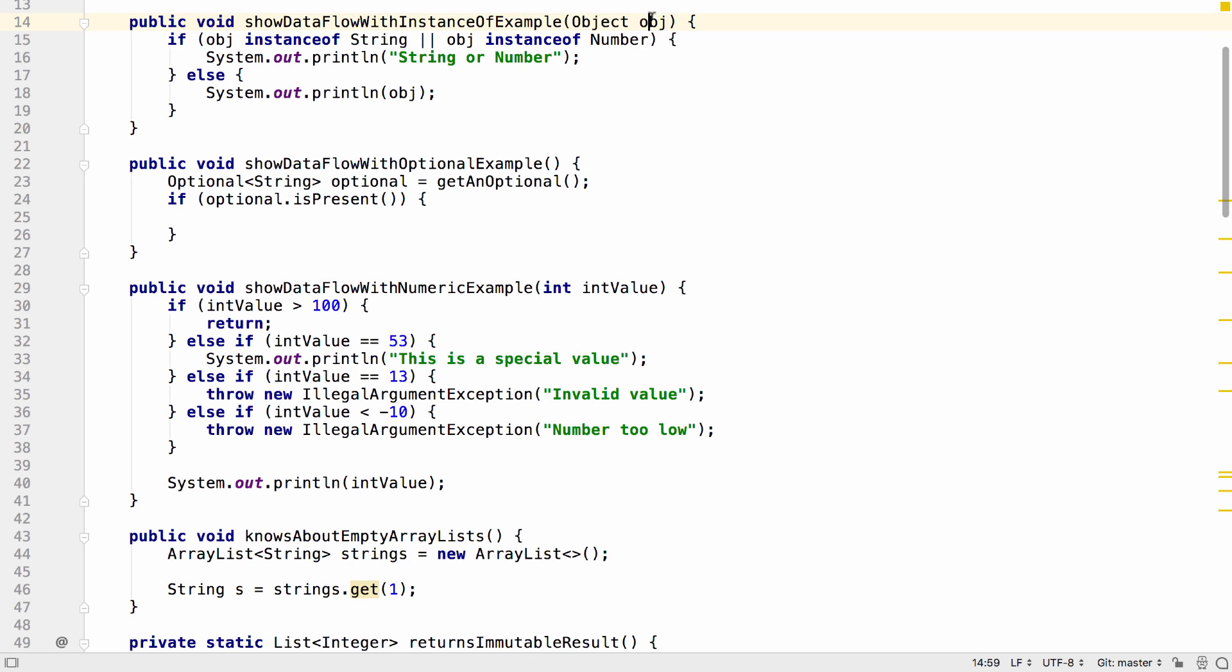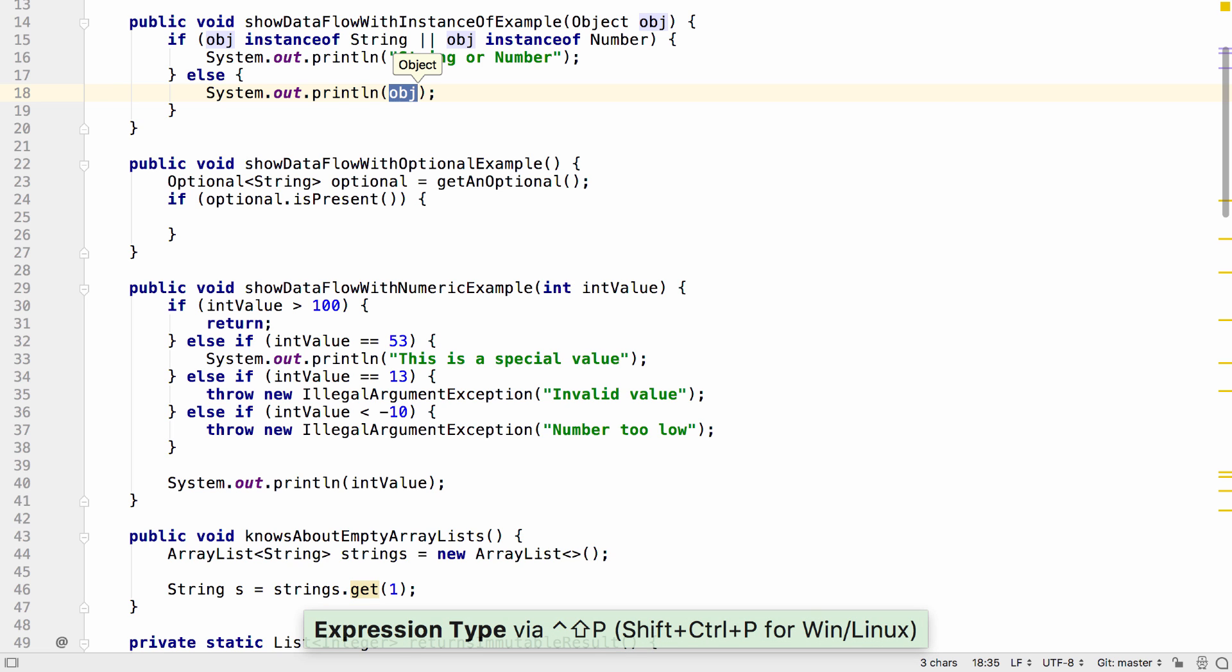IntelliJ IDEA 2018.2 contains lots of updates for analyzing the data flow. This lets the IDE point out places which have potential bugs. One of the first things you'll notice is you can actually see the results of this analysis.